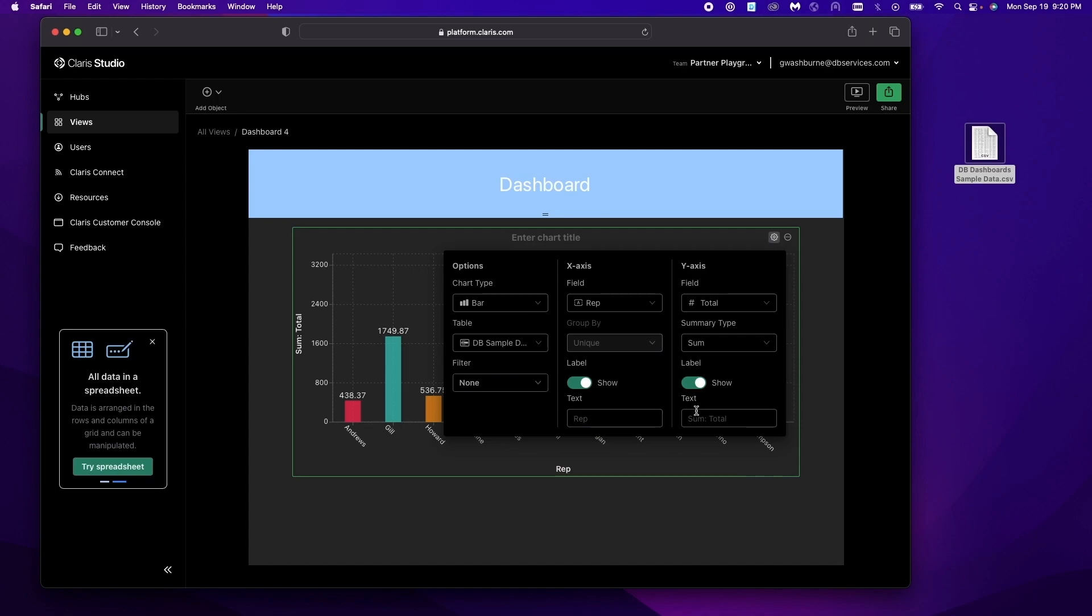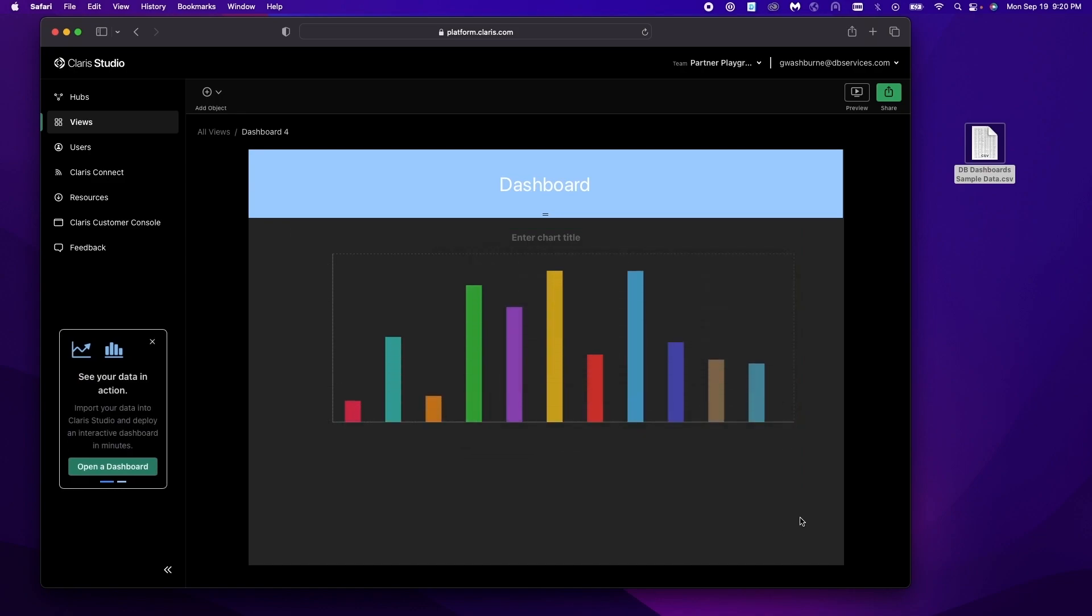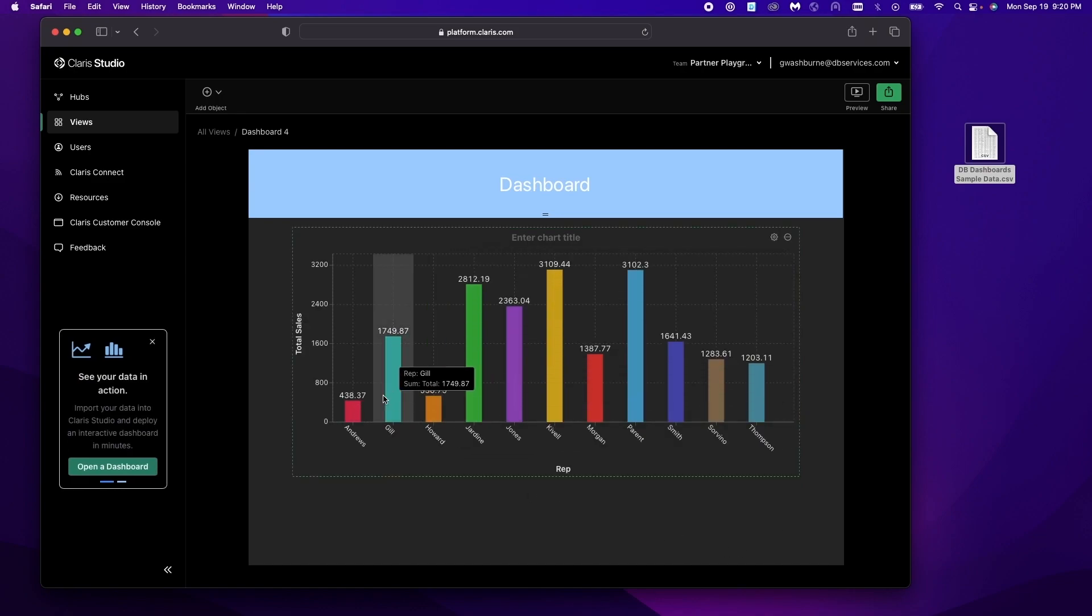Rep is pretty good. We'll leave that. We'll change this to be total sales. We just click out and it updates. We can add a chart title. Be a little bit more descriptive.